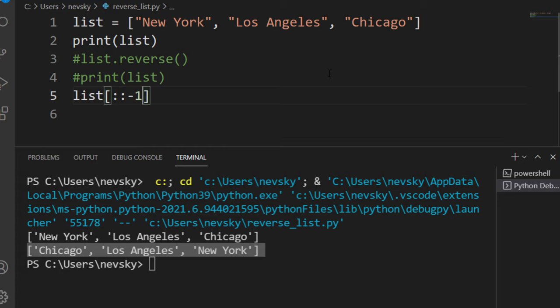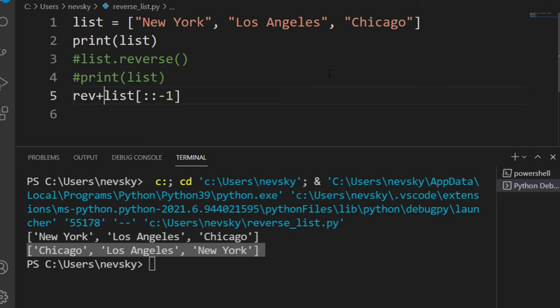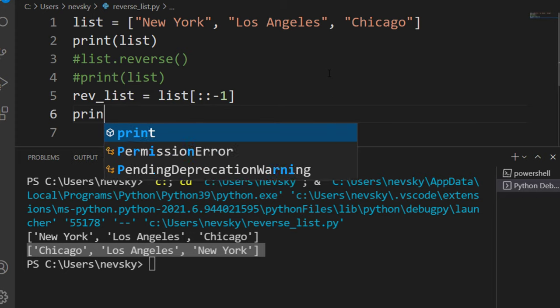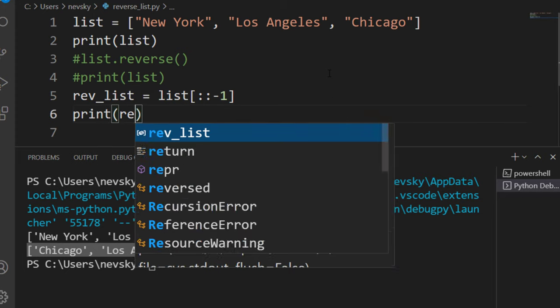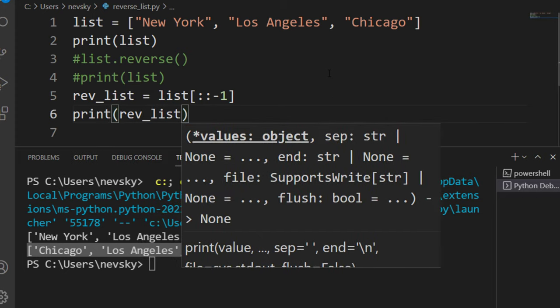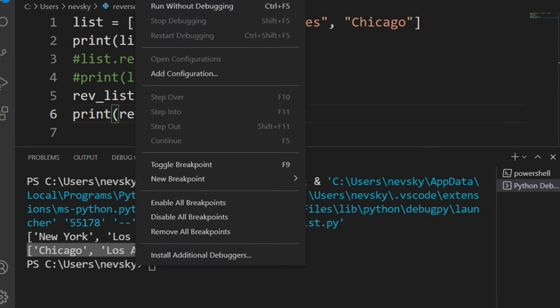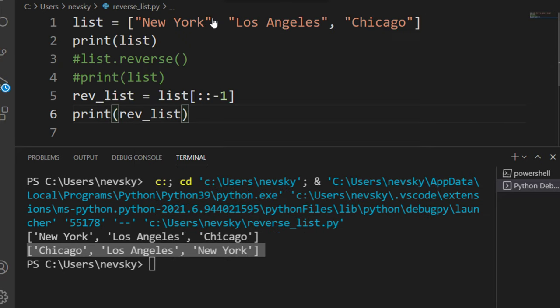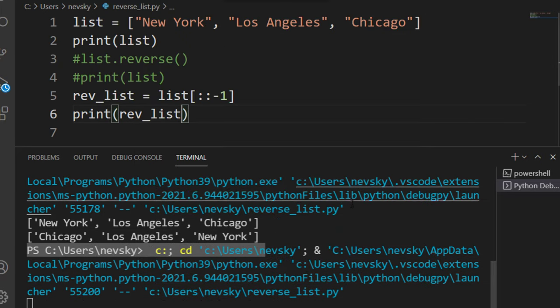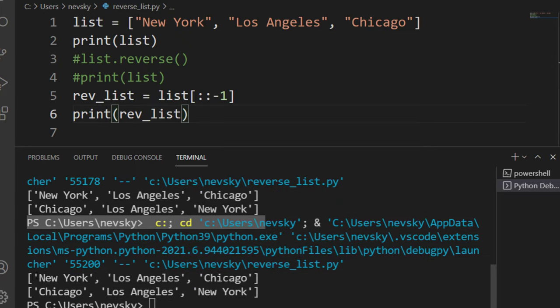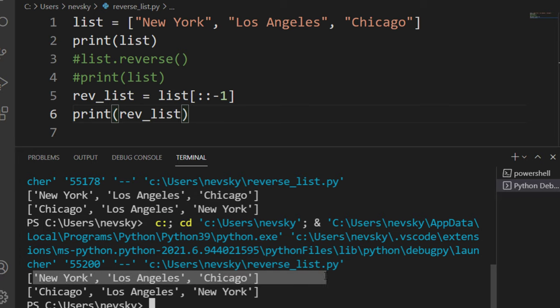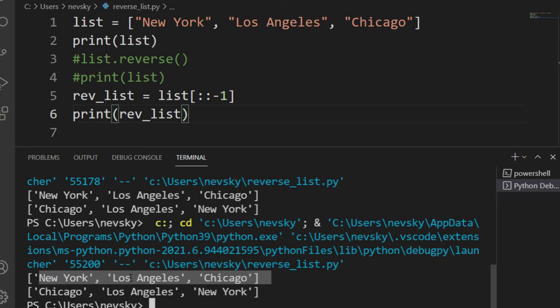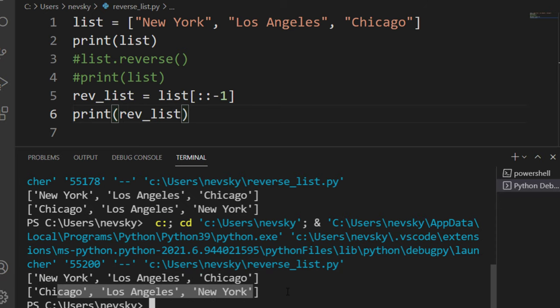So that means that we're going from the last element to the first element and we can save this list in a new list. I'm going to call it rev_list and let's print now this reverse list. I'm going to run this code again with this second method and we get the same result again. This list is reversed by using the slice function.